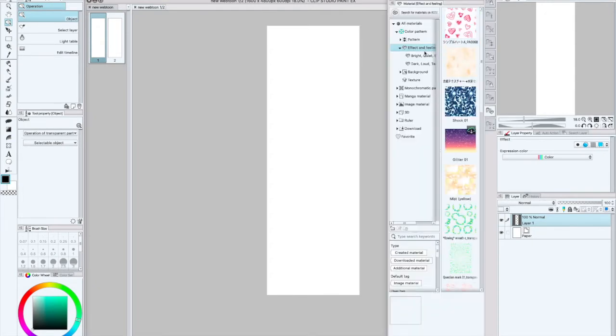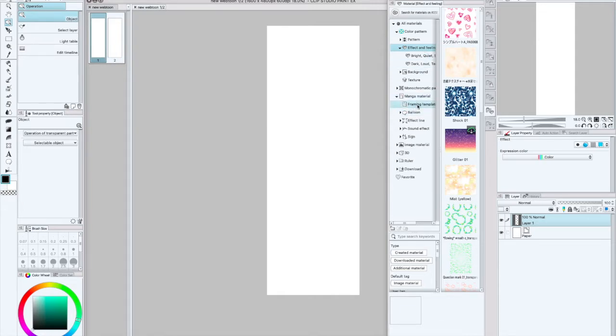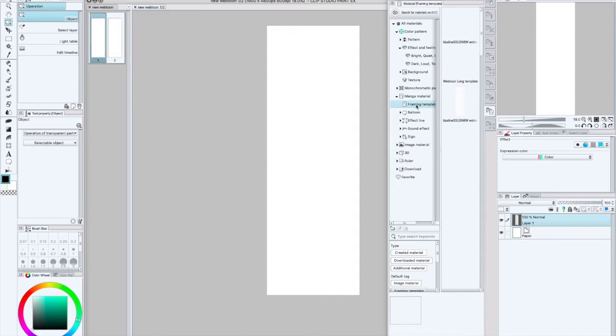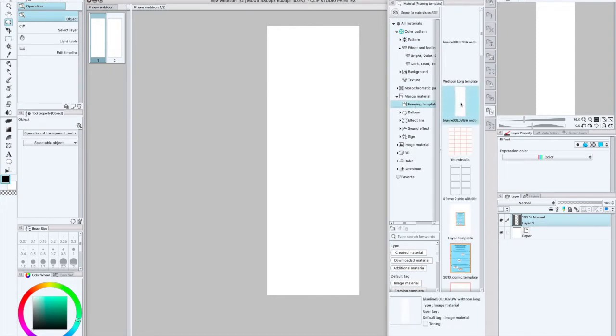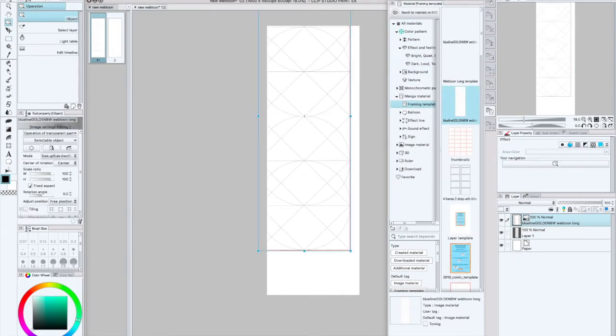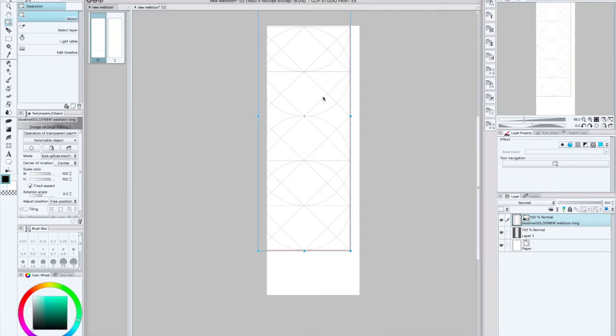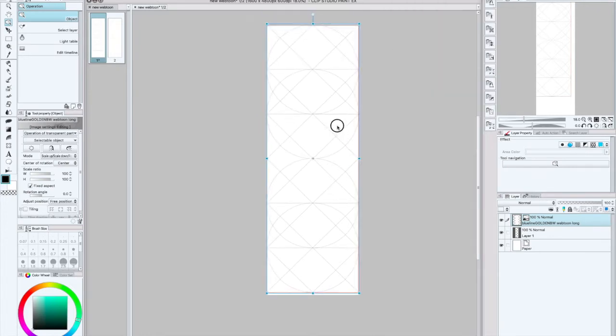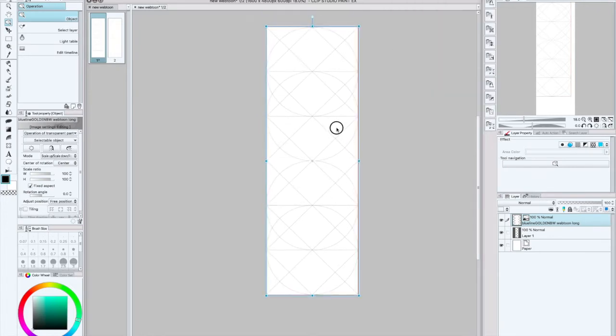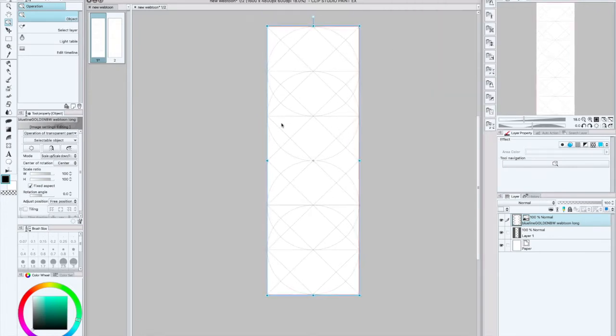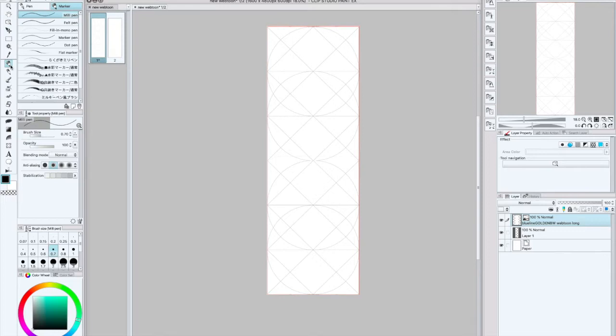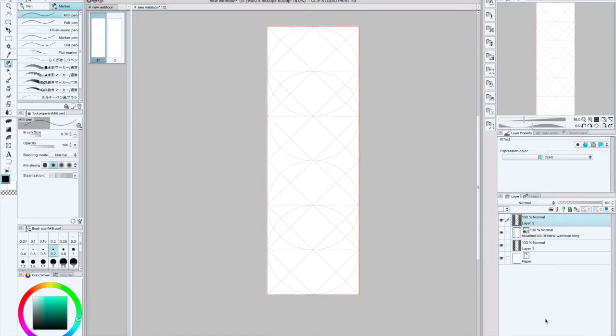Now this helps me create or kind of know where to place my panels. So I guess the next question that I would be answering right now is how do you create your webtoon panels? With this guide, let me get my pen going. I'm using my mouse, let me go ahead and get my tablet on. With this guide it's actually the rule of thirds, the golden rule of thirds.